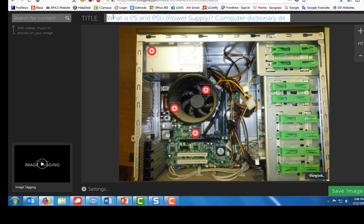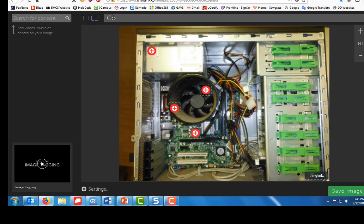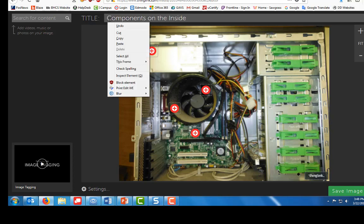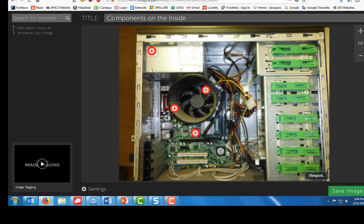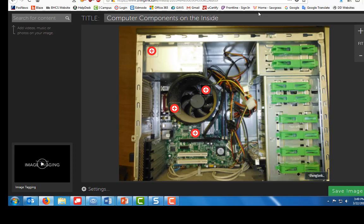Let's give it a title. You need to give it a title and I'm going to name this computer components on the inside. Okay, save image.